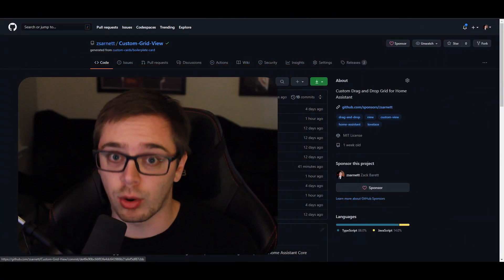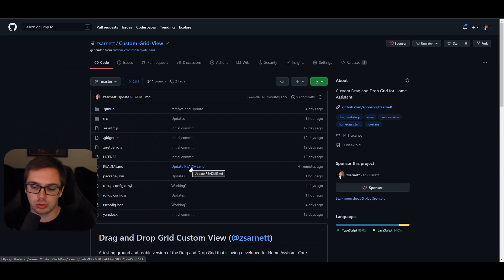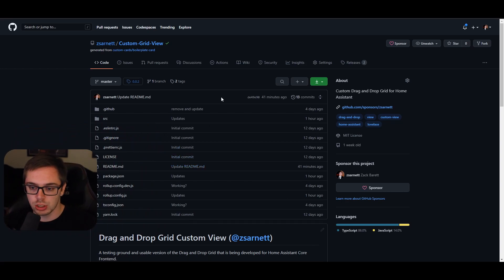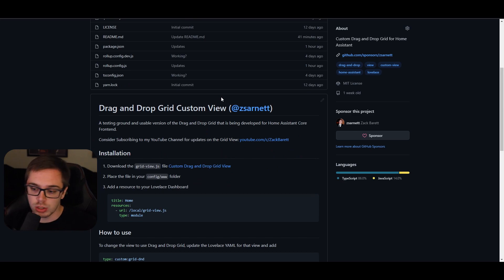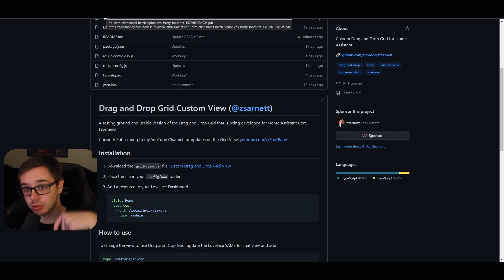The way we're going to be looking at this for now — hopefully until the next release of Home Assistant next year — it's going to be custom, and it'll give you the same features that I've been building out for the core. First, I'm going to go into how to install it. The repository is called custom-grid-view and it's under my username. There will be a link in the description below.